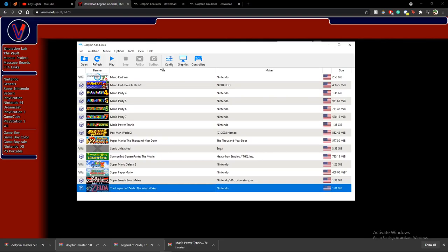Once you have everything set up, you'll just close the settings and start the game. Thank you for watching — I'll make a video later on how to set up Netplay.